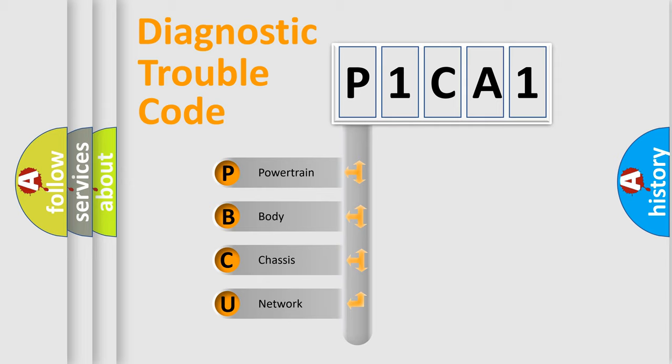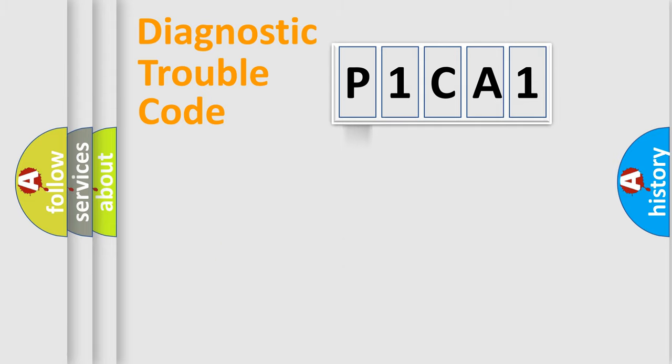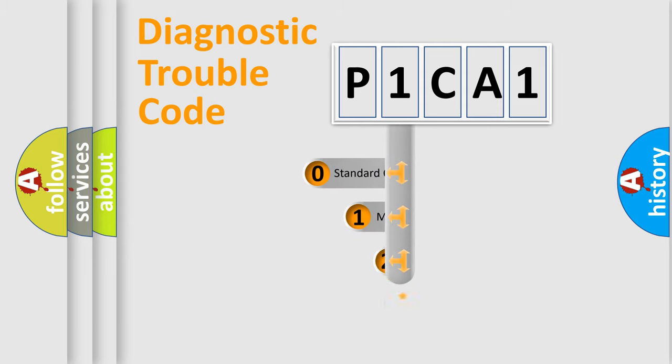We divide the electric system of an automobile into four basic units: powertrain, body, chassis, and network. This distribution is defined in the first character code.